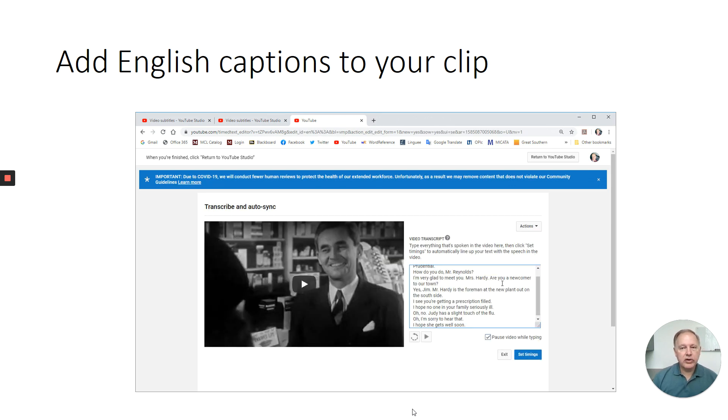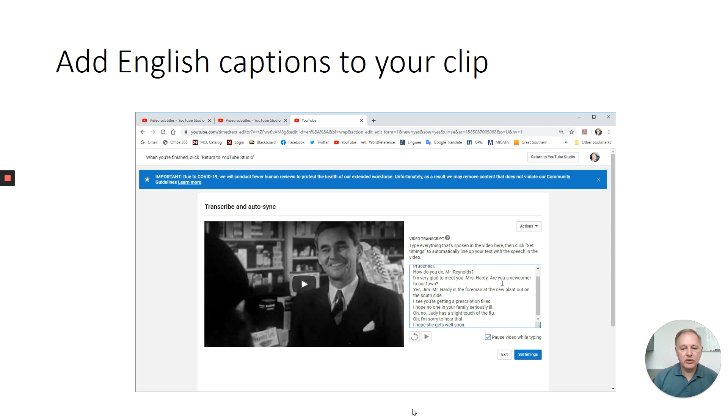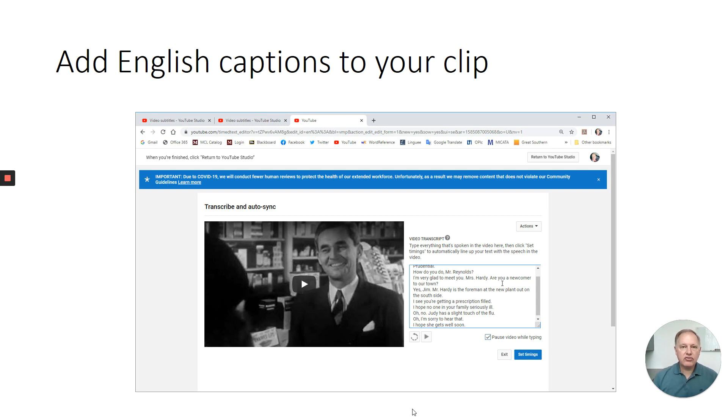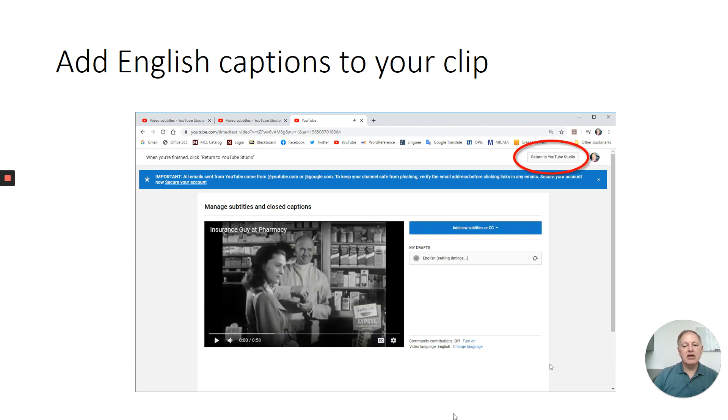Once you do that, a window like this will appear, and it will allow you to transcribe the dialogue and or narration of your video clip. If you want to do this outside of YouTube, you can just play the video and create a text file and then cut and paste it into this window. And you don't need to put in a lot of separation or line breaks or anything like that. You can, but the more work you do to clean up the text in this stage, the easier the next few stages will be. So once you've transcribed all of the audio, all of the dialogue and or narration in this clip, you're going to hit set. You're going to click set timings down here, set timings.